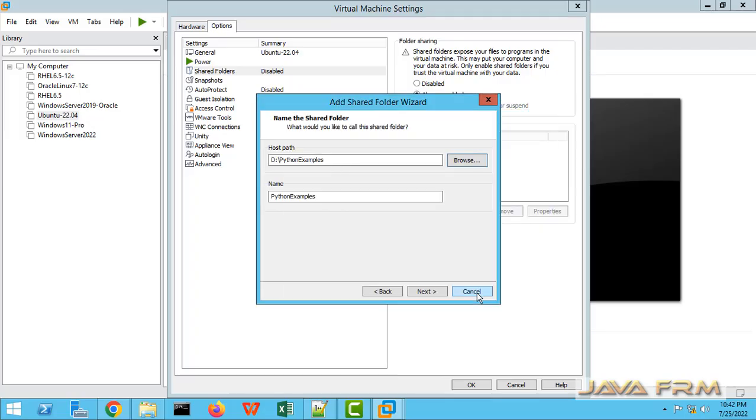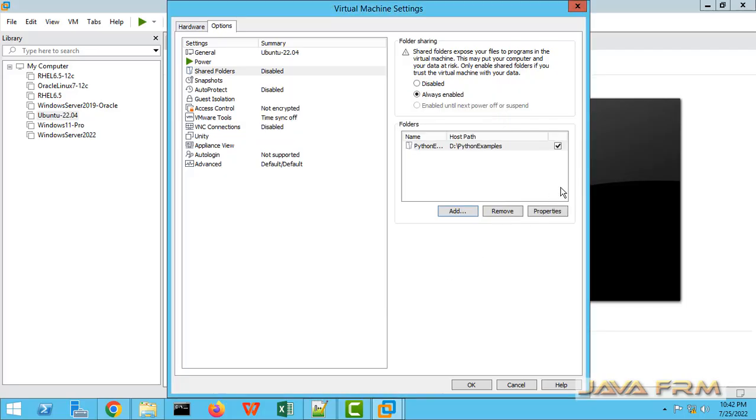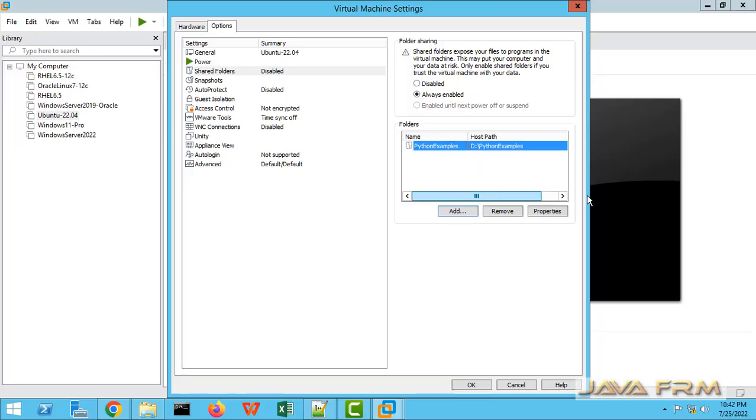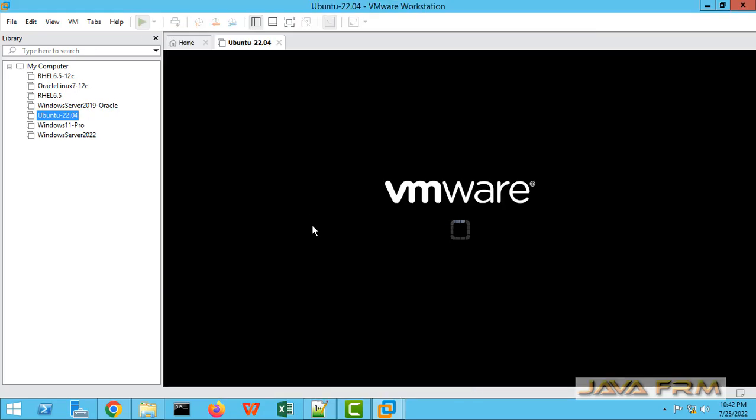I am selecting Python examples which is available in D colon. I am going to share D colon Python examples. I have enabled the shared folders. Power on the virtual machine.